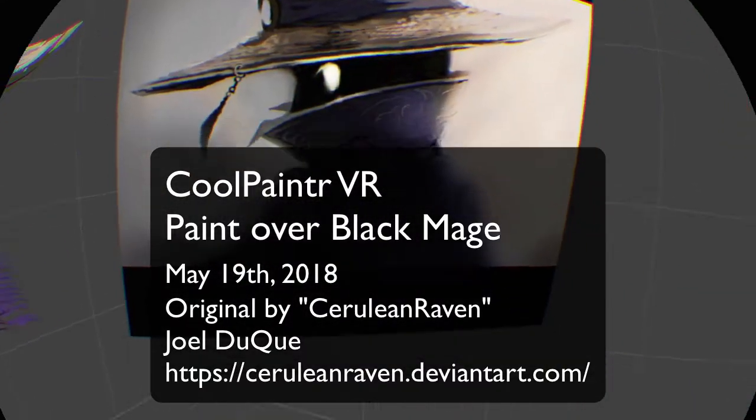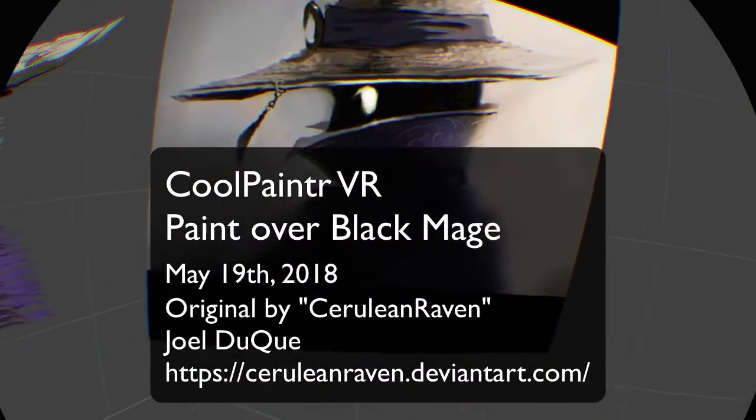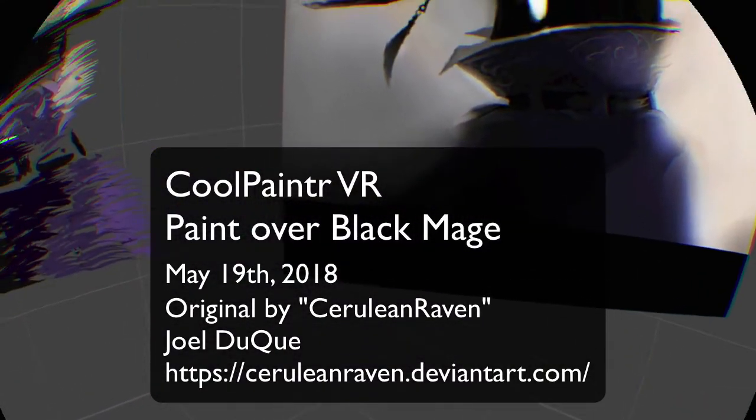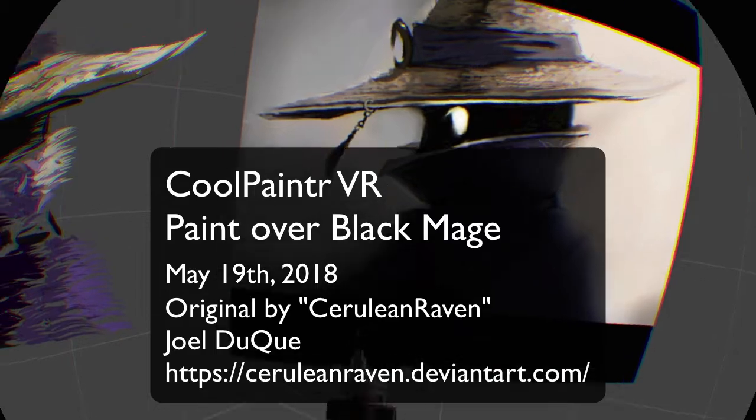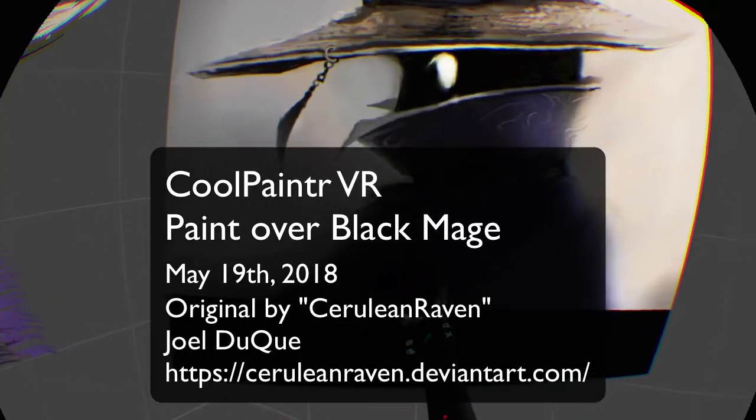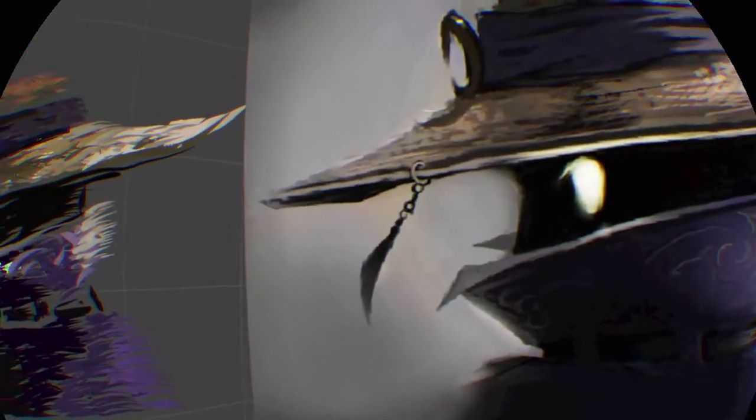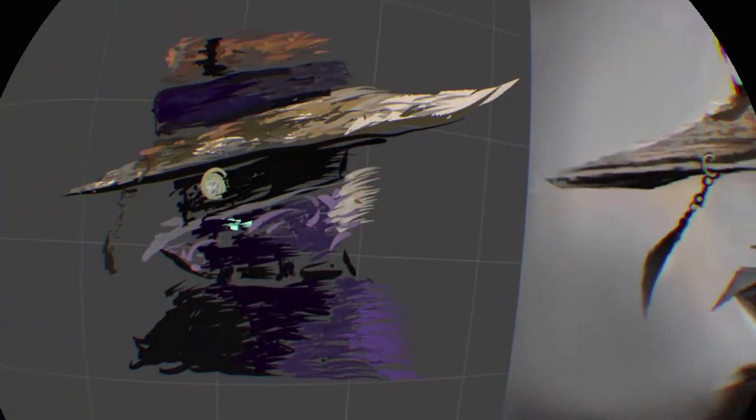What's up ladies and gentlemen, Jesse Warden here. Today we're playing Cool Painter VR for PlayStation 4. I've taken this wonderful painting by an artist I'll show you on DeviantArt in the comments, and I've done my own rendition on top.